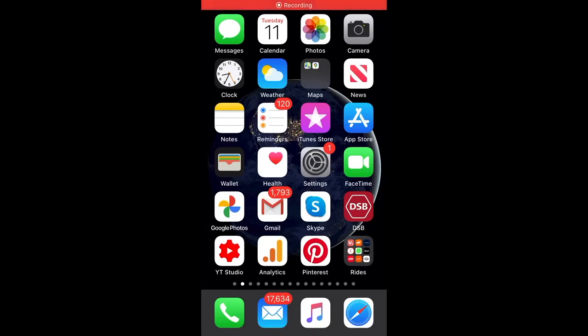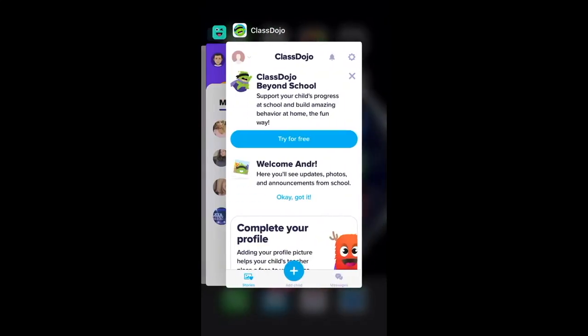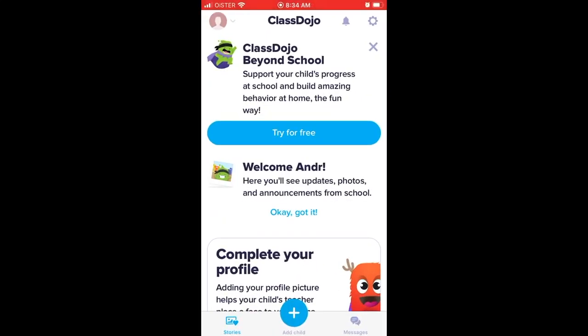Hello everyone. So, how to change language in Jira.